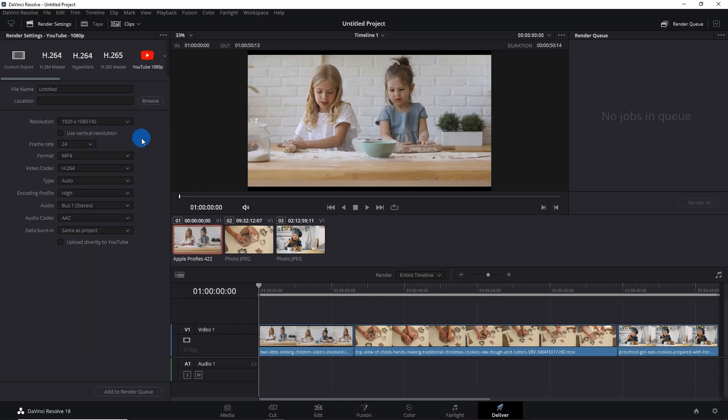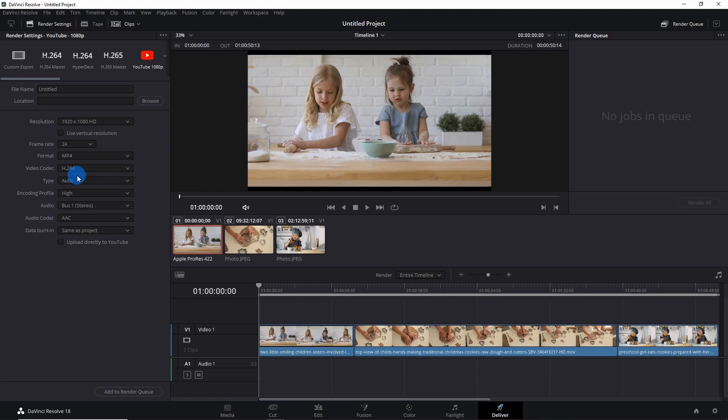Like it has resolution of 1920 by 1080 HD, the format is by default MP4, the video codec is H.264, and the frame rate is 24. Even if you feel to change some of them, you can do it manually.